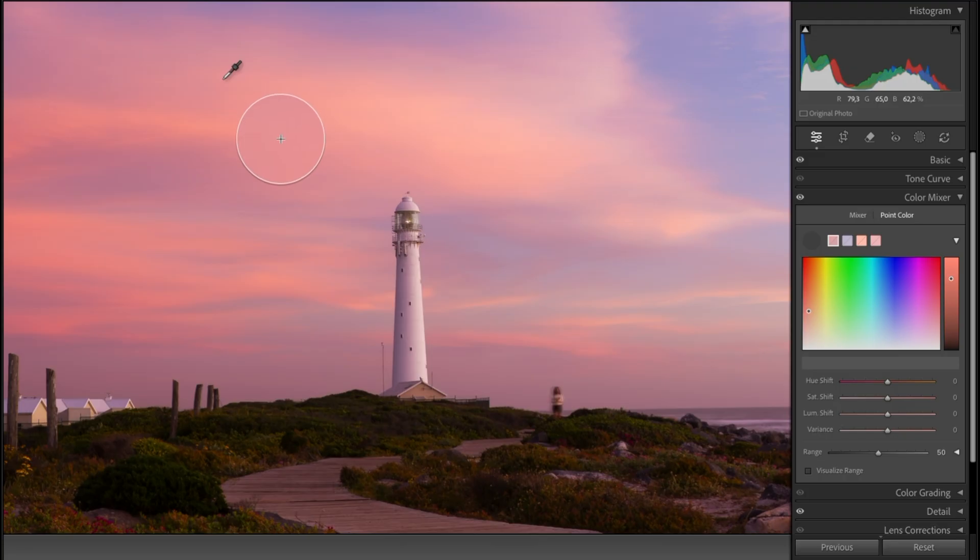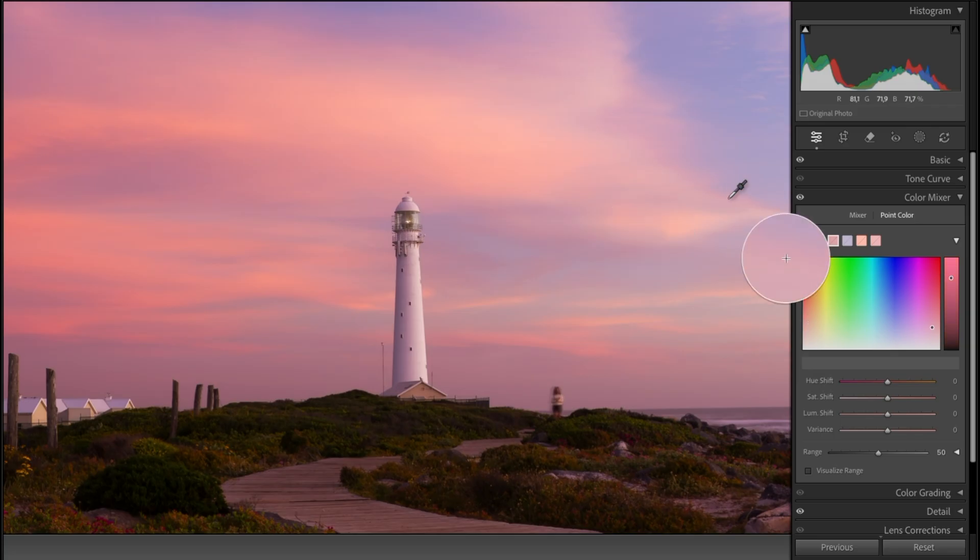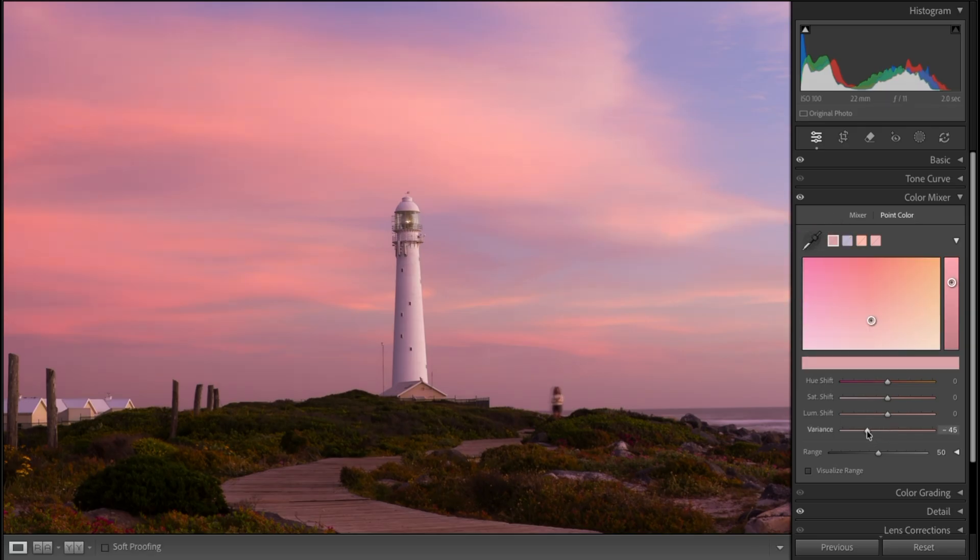We have uneven color tones going from these intense purples into this lighter area. If we just reduce our Variance, you can see how it softens that out and evens up those tones.